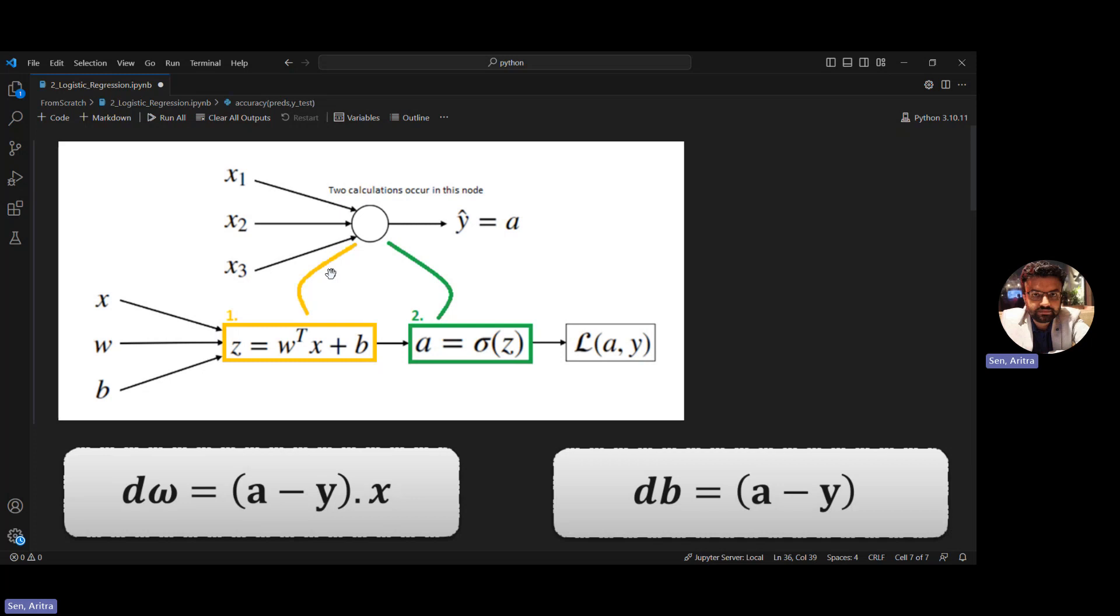The sigmoid activation function, based on the values of Z, will output values very close to one if Z values are quite large, and output values very close to zero if Z values are large negative numbers or very small in nature.